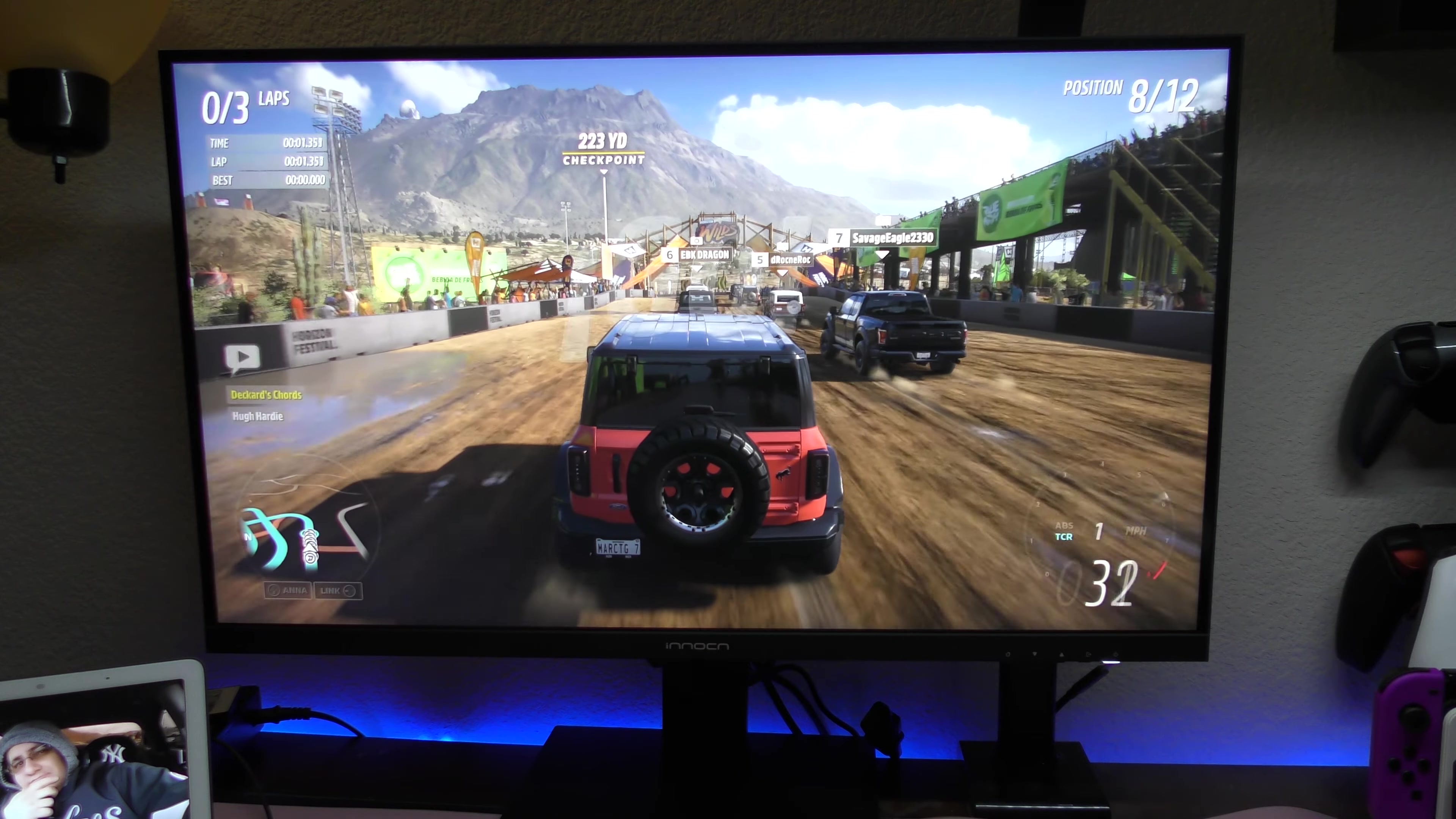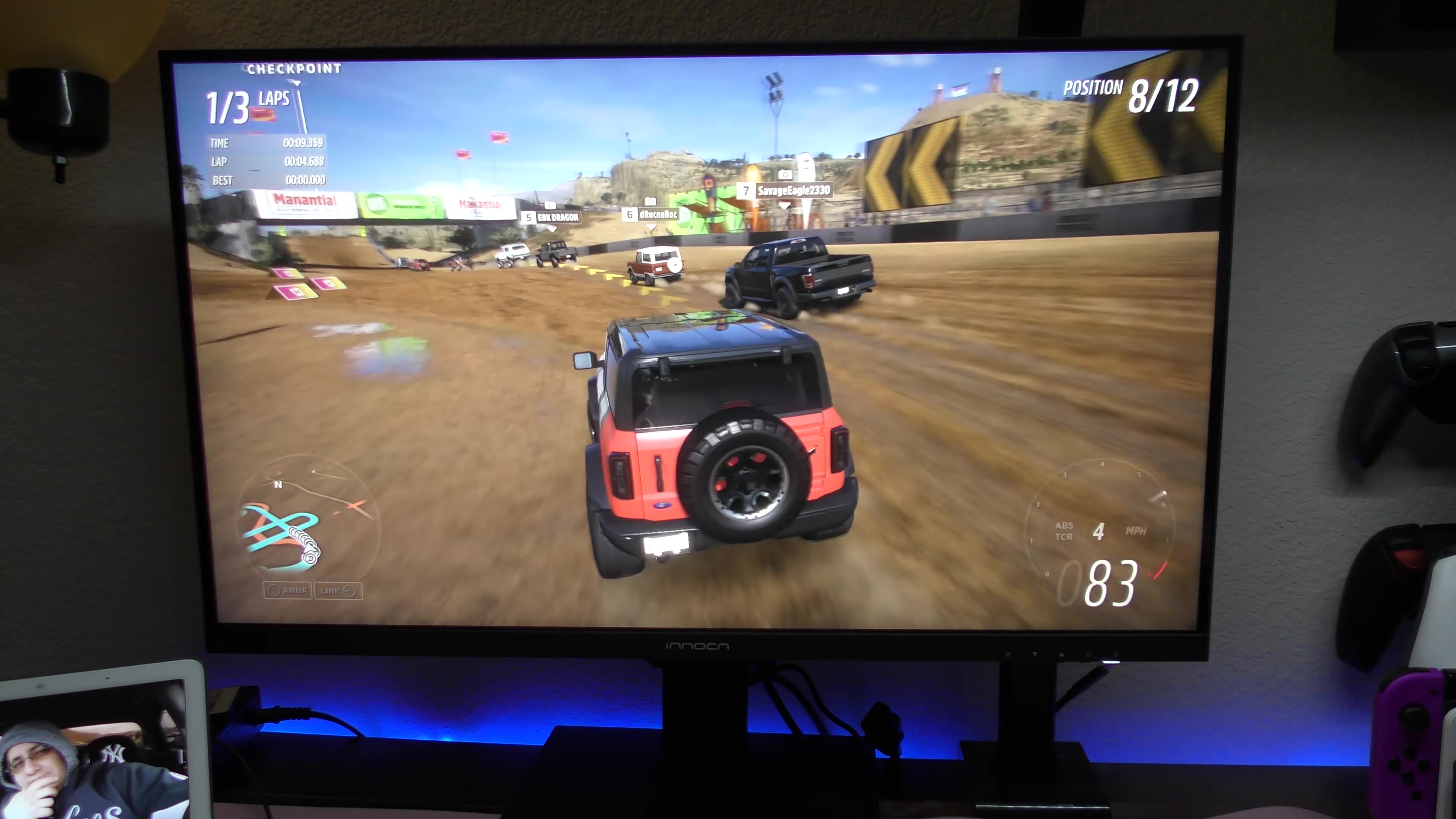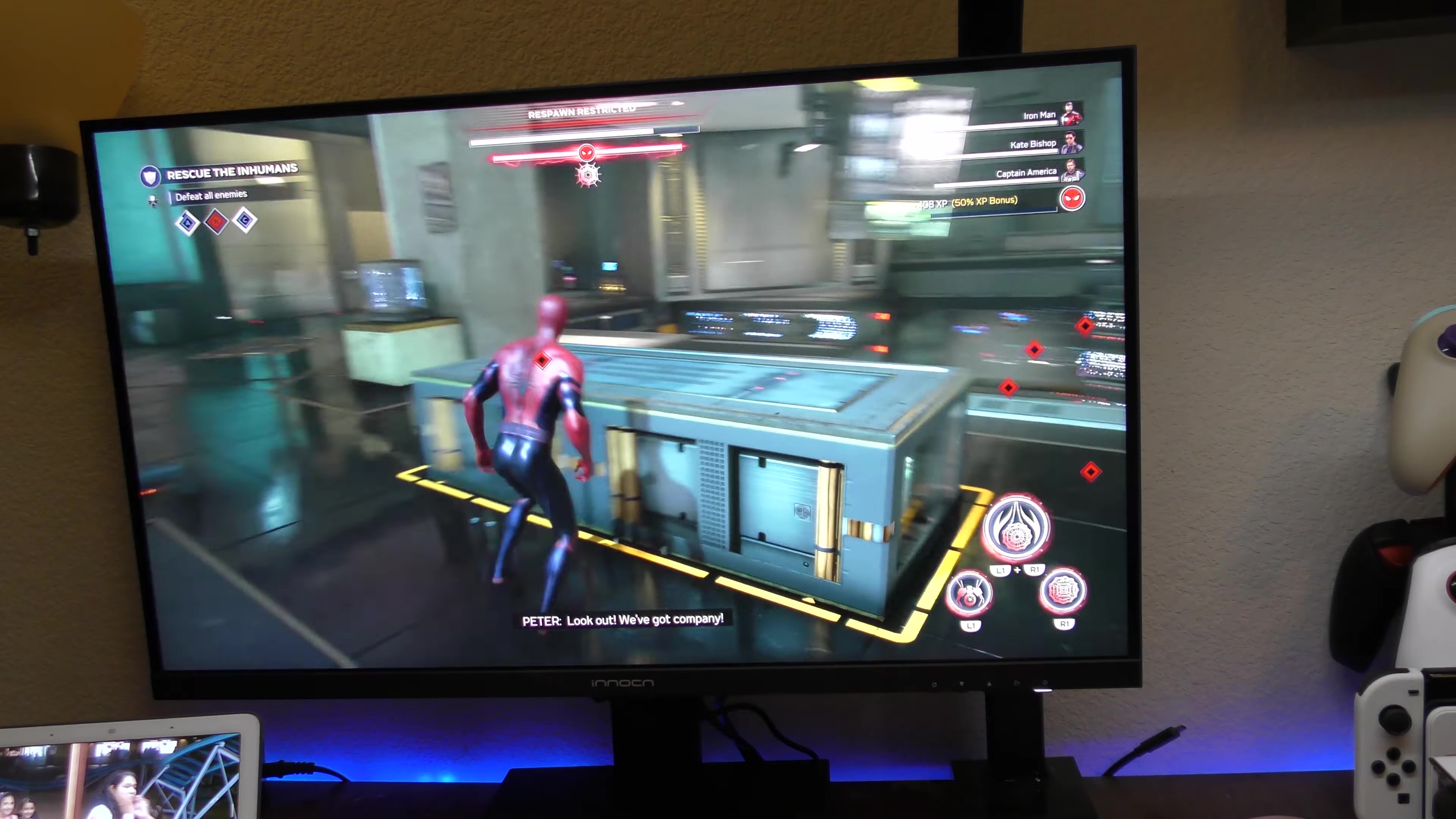It also has one DisplayPort which is 1.4. Now the HDMI is only 2.0, not 2.1. So gaming on this monitor, it's okay. I did try it, of course, like you're gonna see here on the video, I did try it on the Xbox, PlayStation 5, Nintendo Switch and gaming is good. You can game on this monitor, it's 4K.